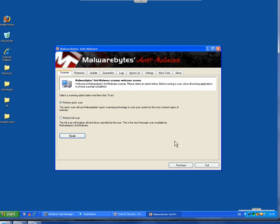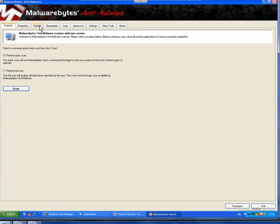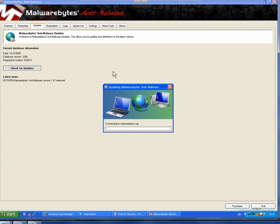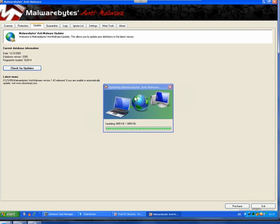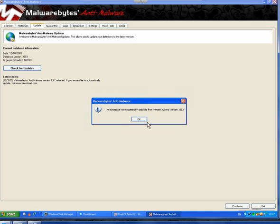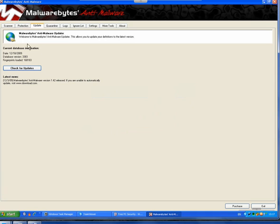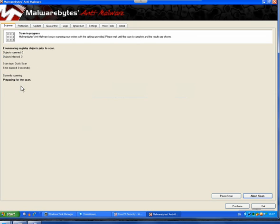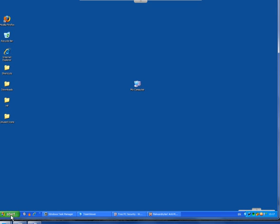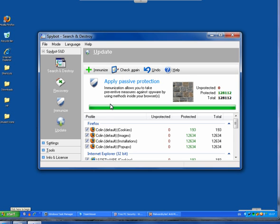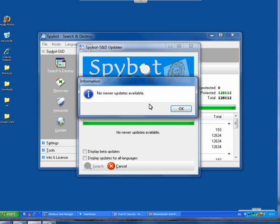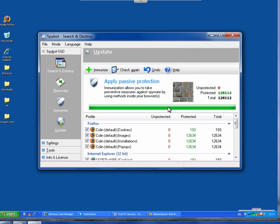Now what I will do then is open up Malwarebytes Anti-Malware. What you should do is click on Update, check for updates, and allow the program to update itself. Once it's updated, click OK, click on Scanner. It's preset to perform a quick scan and click Scan. It's nice and simple. All you have to do then when the program finishes is remove all infections found and reboot.